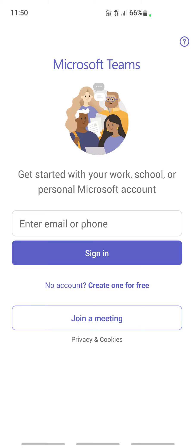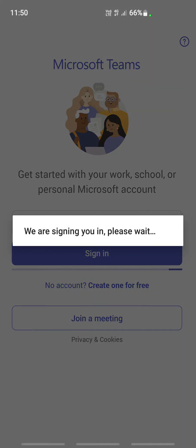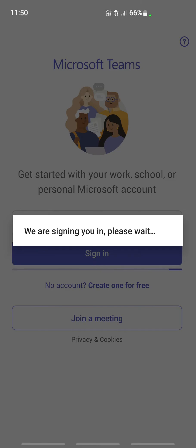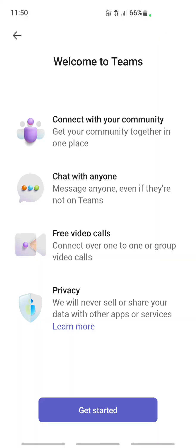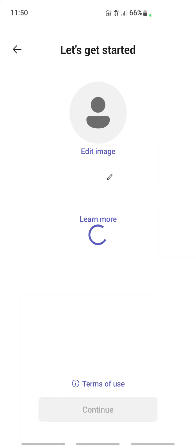It's signing you in. Just wait, it should be done shortly. There you go, it's done. The account has been created.